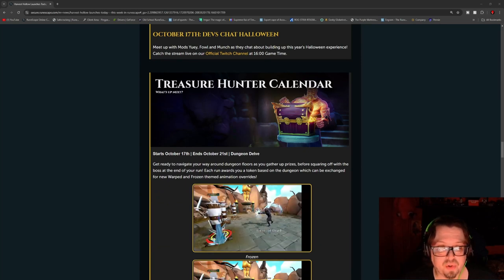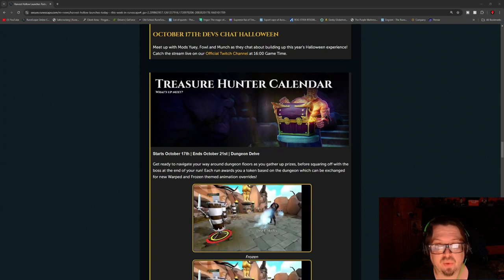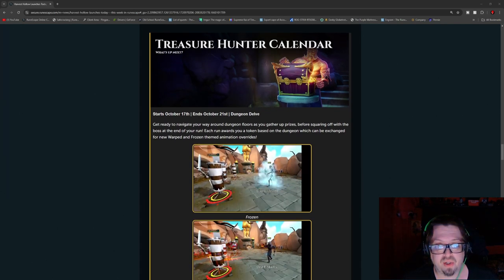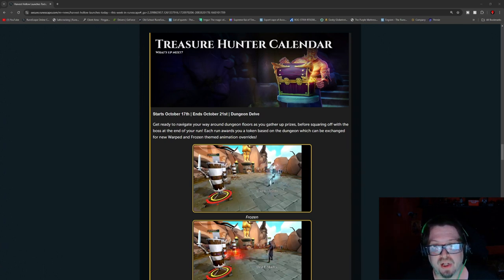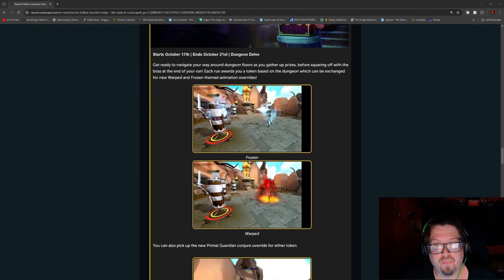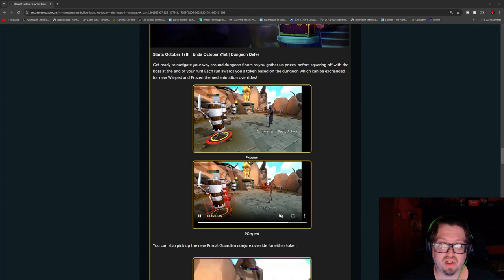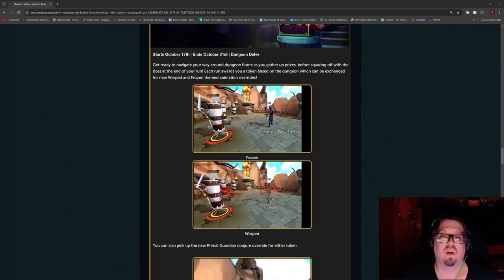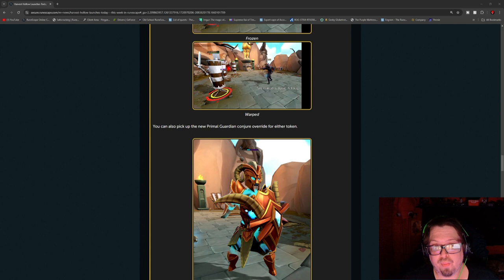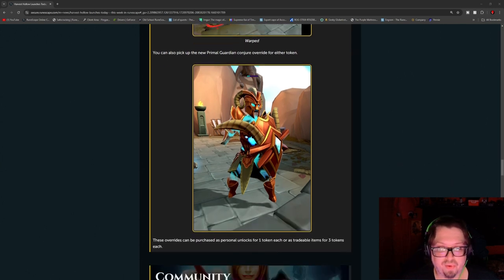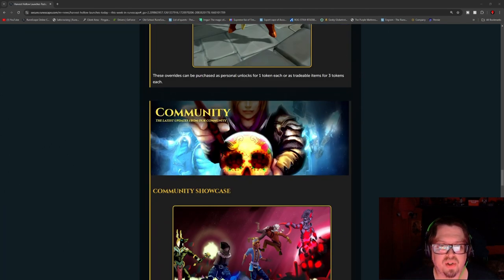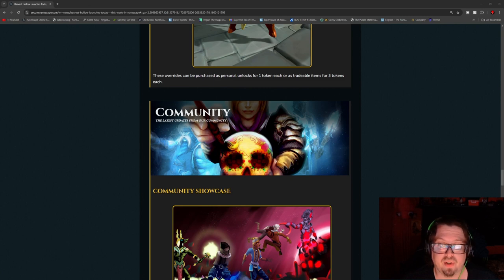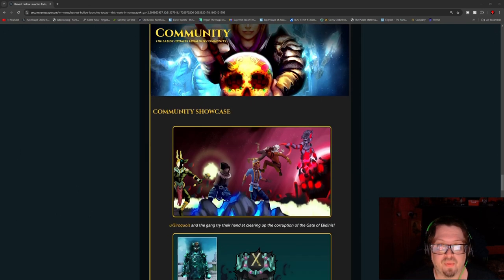There is some Treasure Hunter. Starting October 17th and ending the 21st is a dungeon delve. So as you can see here, there is a new Warped and Frozen themed animations for the basic, but also there is a living death and stuff like that. These are all overrides for necromancy attacks. There's also a new Primal Guardian Conjurer override token. So as you can see here, pretty cool looking. These overrides can be purchased as a personal unlock for one token each or as a tradable item for three tokens each.